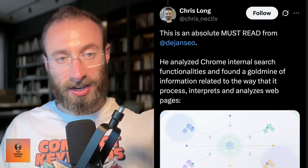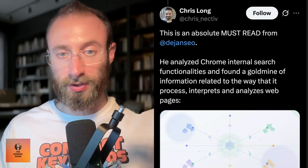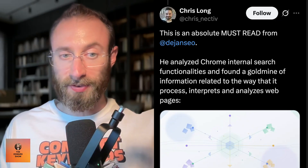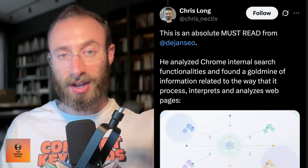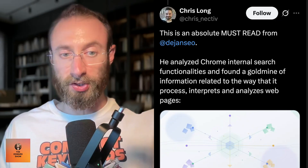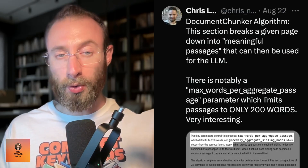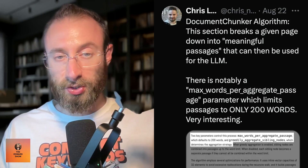I skimmed it, read the beginning, and said this is cool — I'm going to read the rest on the podcast. Chris Long continues: Dijon SEO analyzed Chrome's internal search functionalities and found a goldmine of information related to the way that it processes, interprets, and analyzes webpages. The document chunker algorithm breaks a given page down into meaningful passages for the LLM. There is notably a max words per aggregate passage parameter, which limits passages to only 200 words. Very interesting.